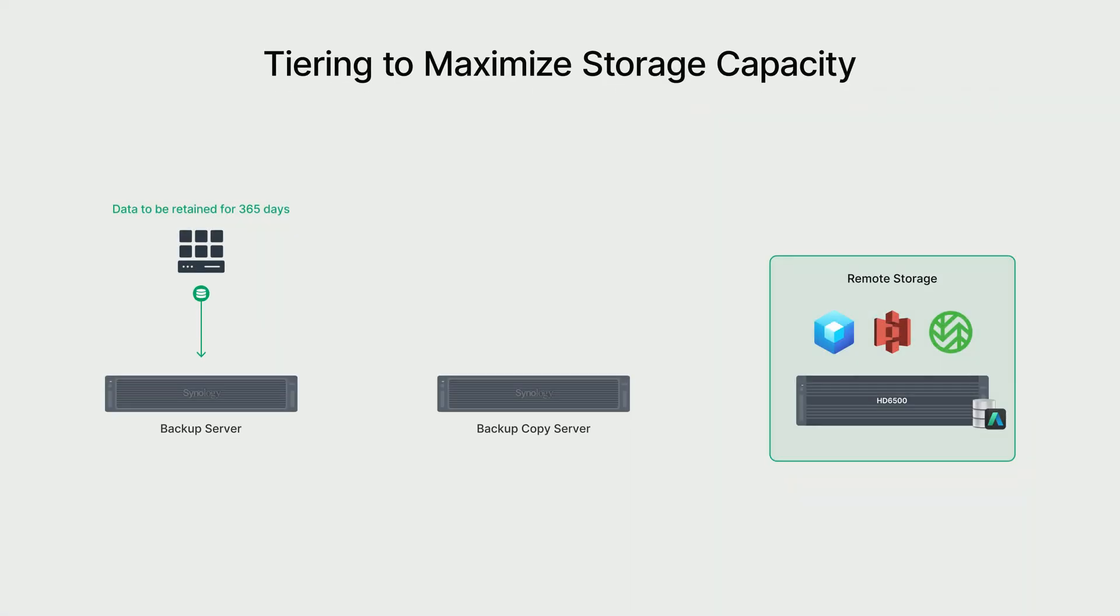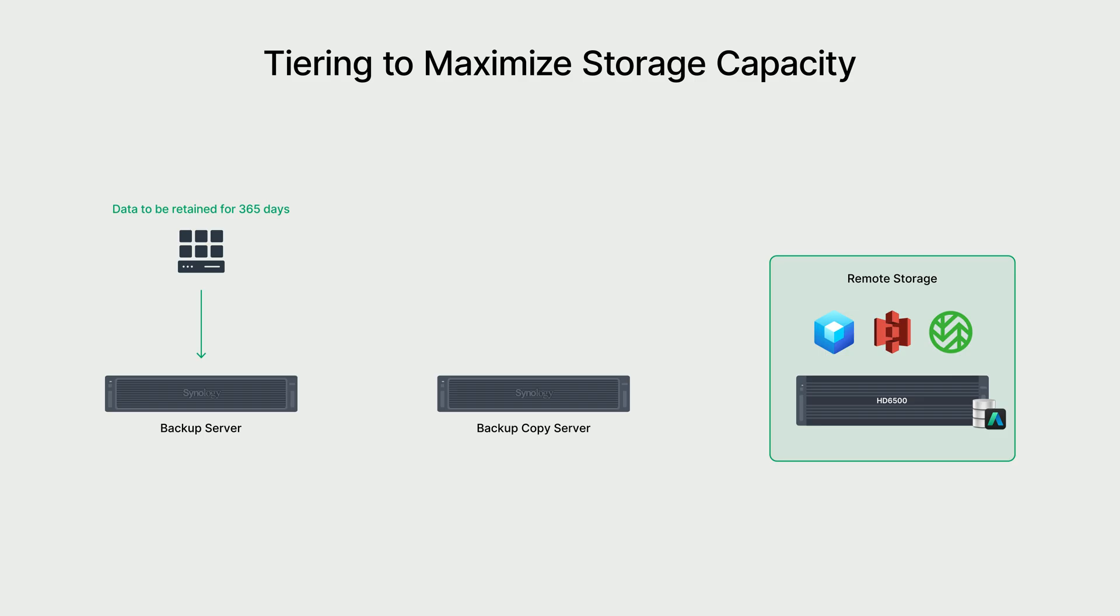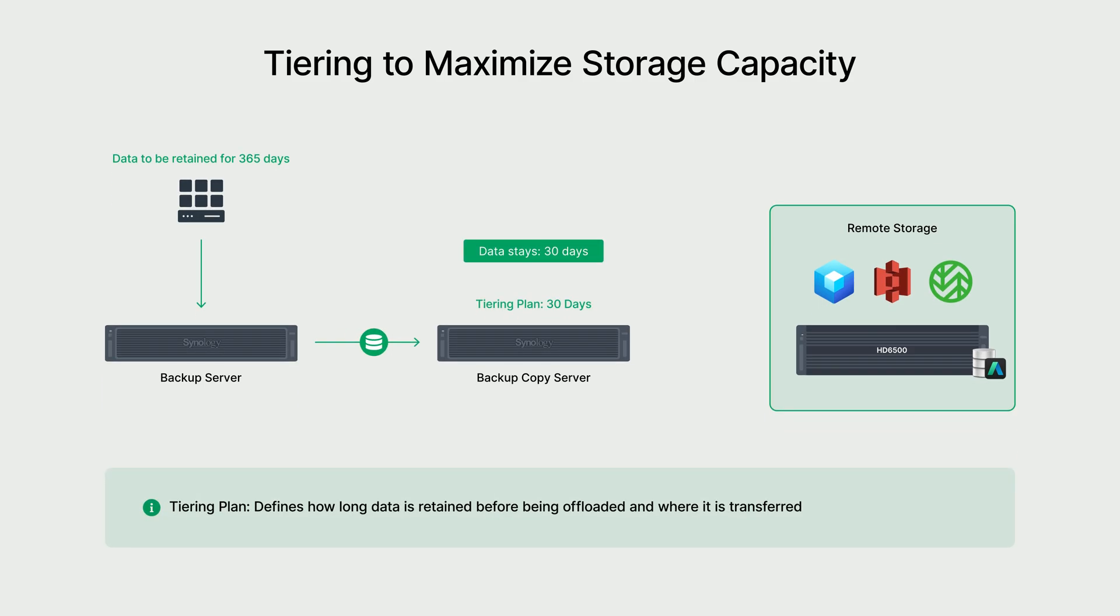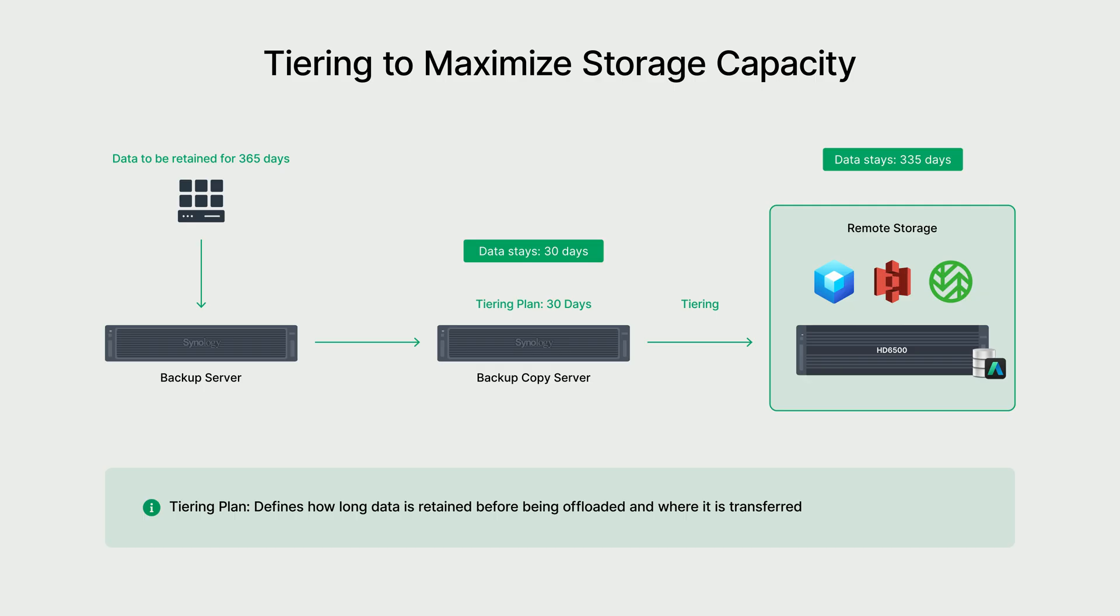To manage long-term data and free up even more storage space, we use tiering. This feature automatically moves older backup data to remote storage after a period you define. For example, with a 365-day retention policy, you can keep backups on the appliance for 30 days for fast access, then tier them to remote storage, such as ActiveProtect Vault, for the remaining 335 days.